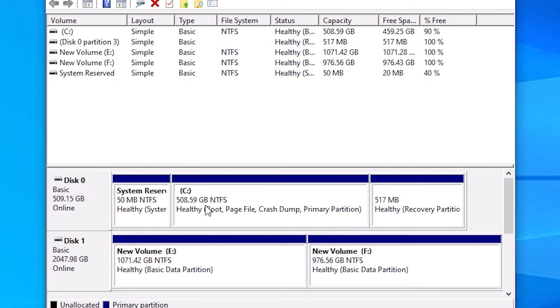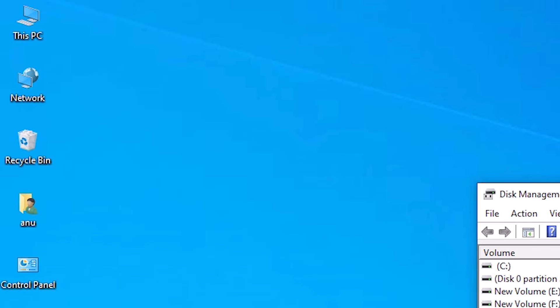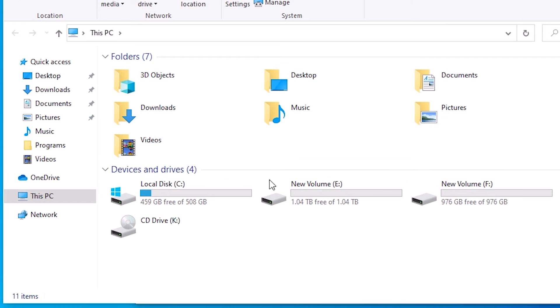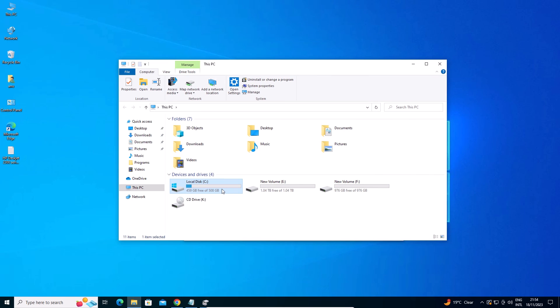So guys, this is the simplest way to merge C and D drive in a Windows 10 PC or laptop. Thank you for watching this video. Don't forget to like, share, comment on this video and don't forget to subscribe to the channel. Thank you guys.